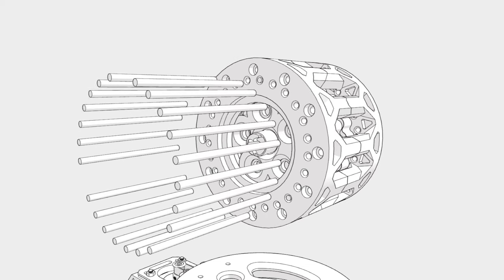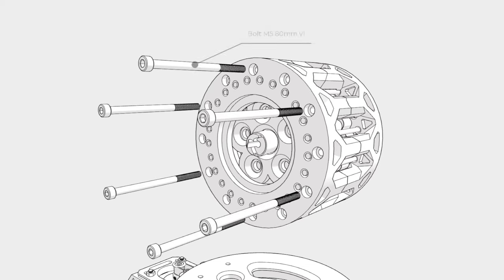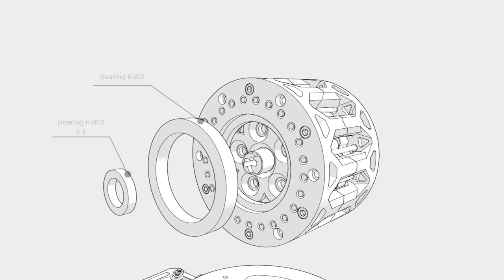After closing the cover we can insert the rest of the dowel pins. Put the bearings on and secure everything by bolts and nuts.